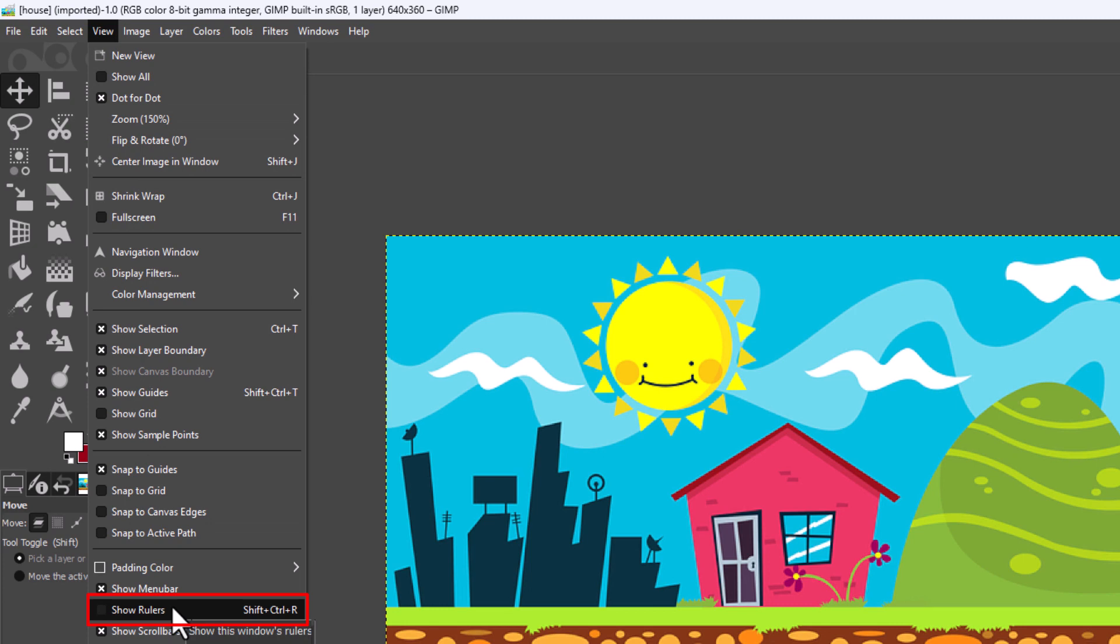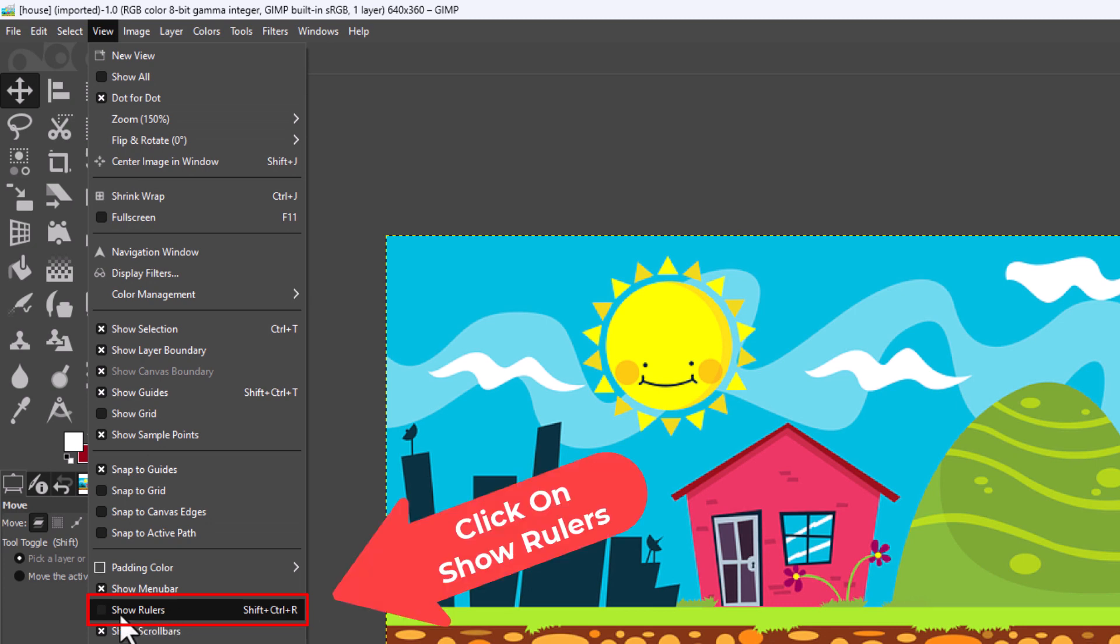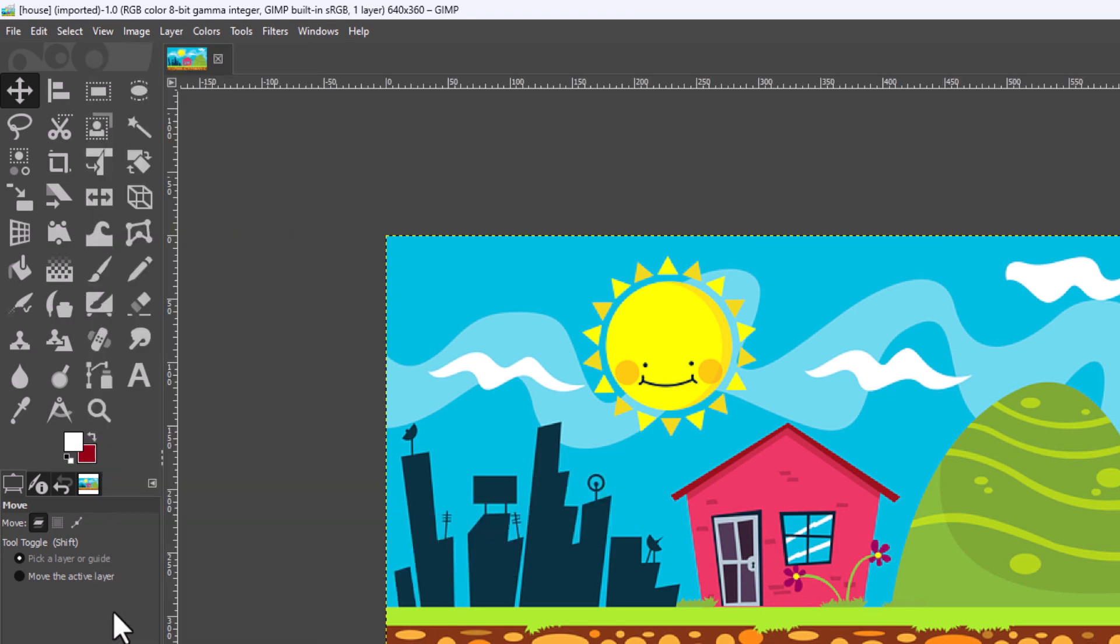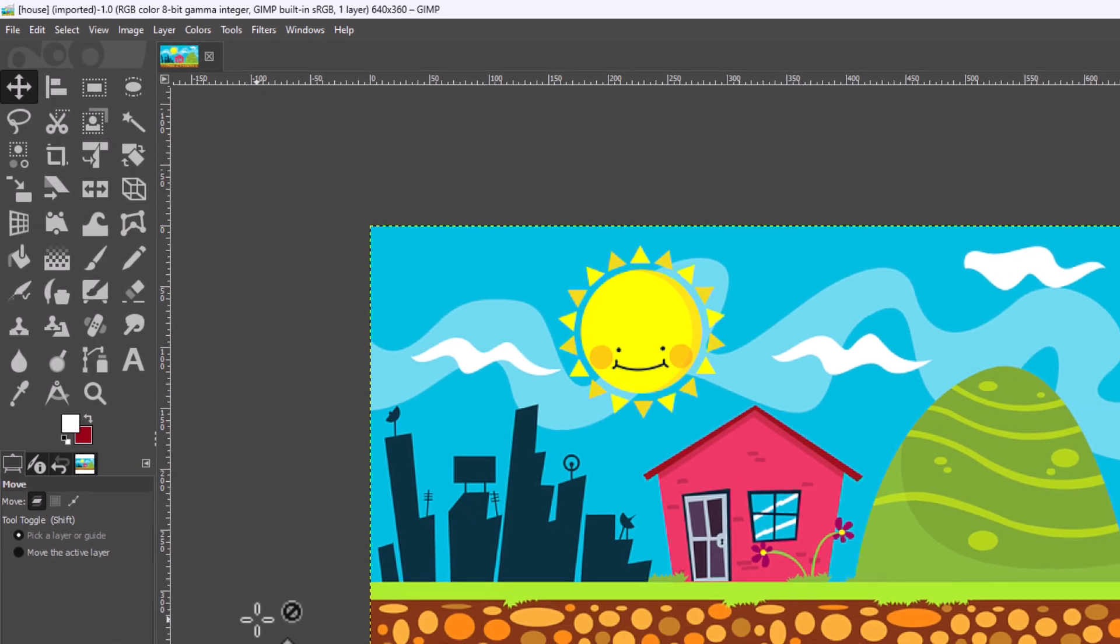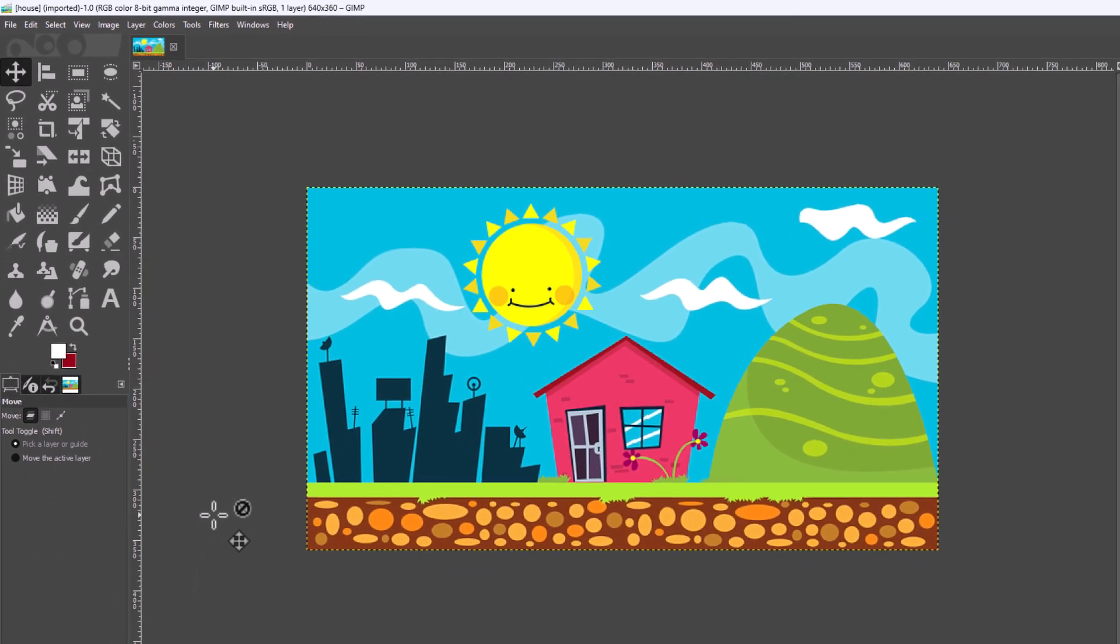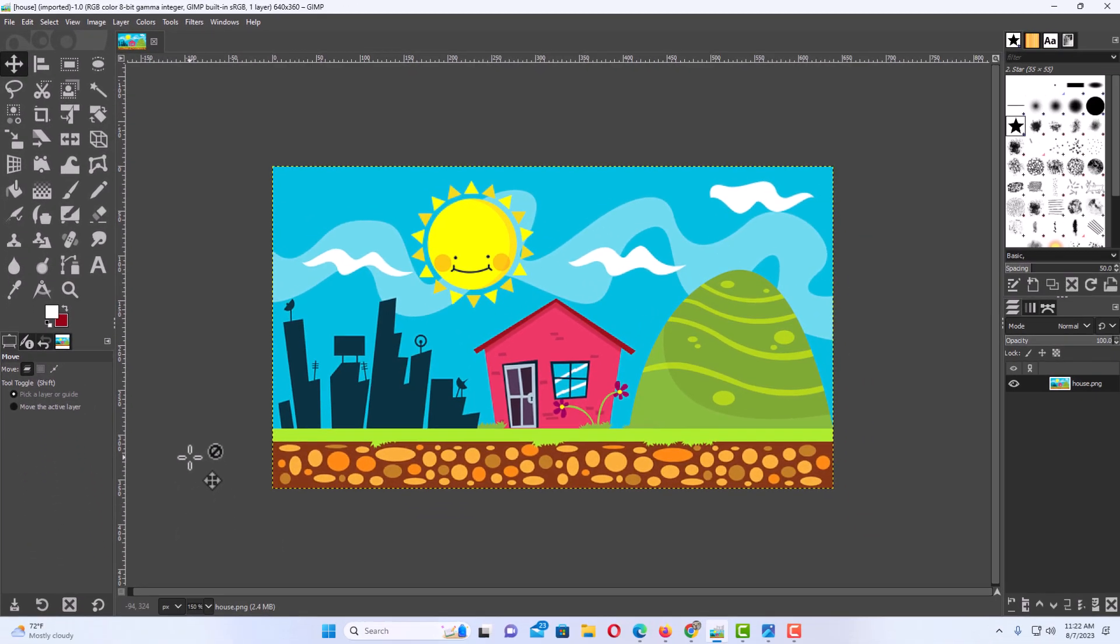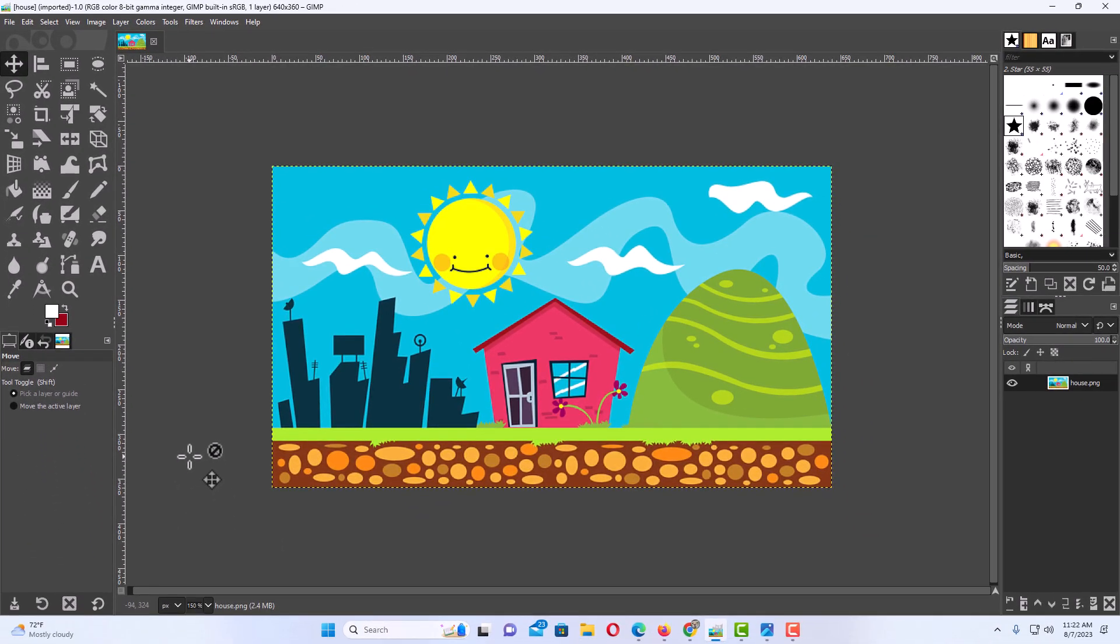As you can see it does not have an X next to it now. It has been deactivated. I'm going to click on it again. Now my rulers have been turned on again.